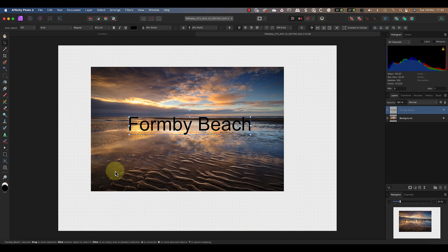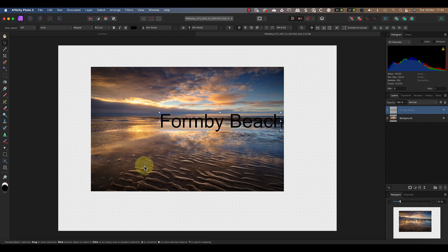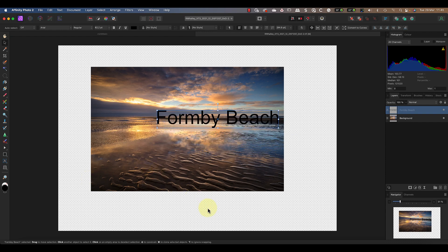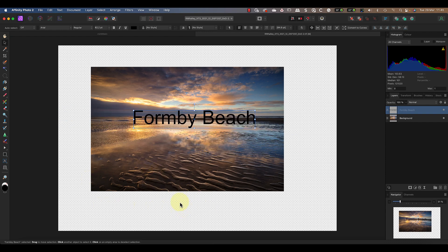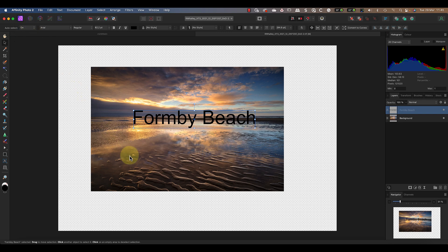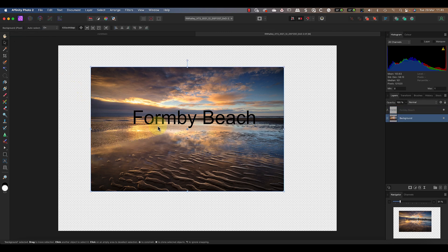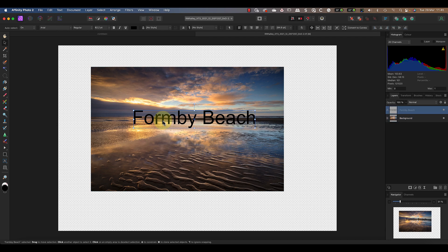But when it's set to 'Off,' if I click and drag anywhere else in the document, it moves the active layer rather than selecting a different layer. Then if I want to choose a different layer, I need to actually go and select it in the Layer Studio panel. I've seen people become completely confused by this one setting, so it's well worth knowing and understanding it.